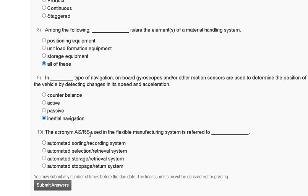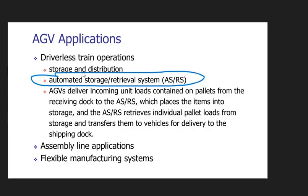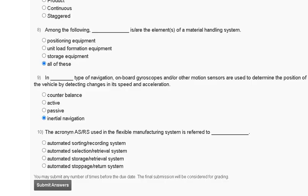Question number ten: the acronym AS/RS used in flexible manufacturing system refers to — A, automated sorting and recording system; B, automated selection slash retrieval system; C, automated storage slash retrieval system; D, automated storage and return system. The correct answer to question number ten is option C — automated storage slash retrieval system (AS/RS). We will meet in the next video, thank you guys.